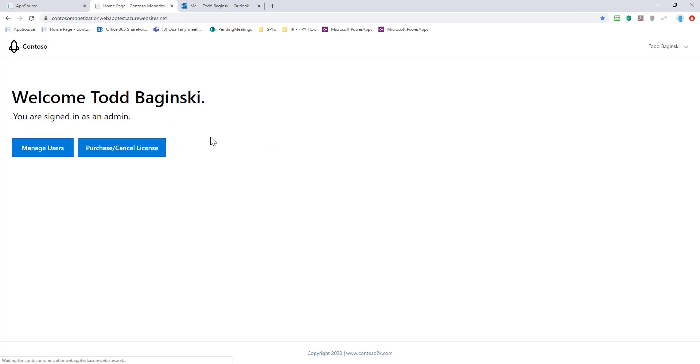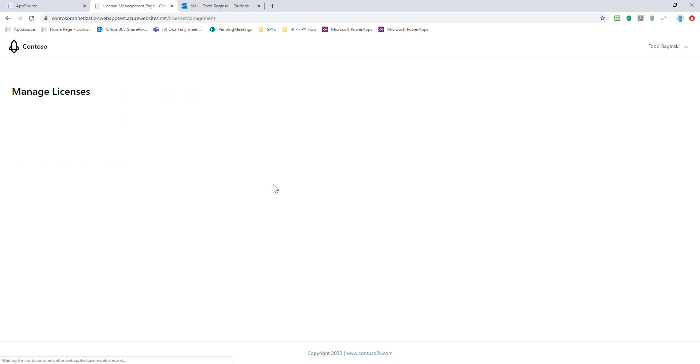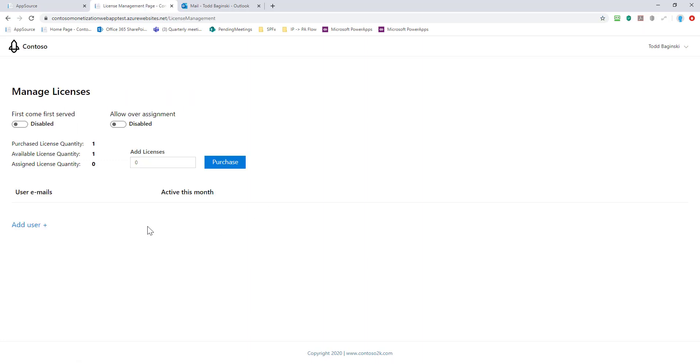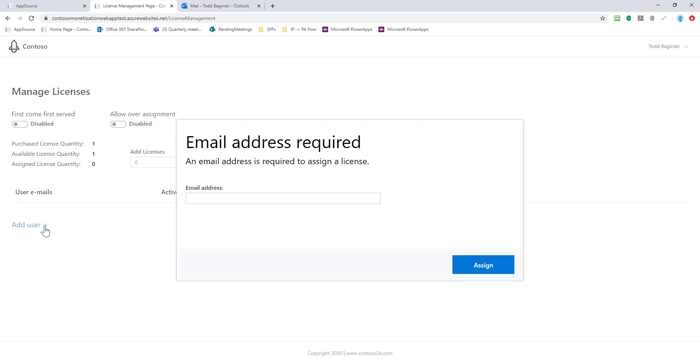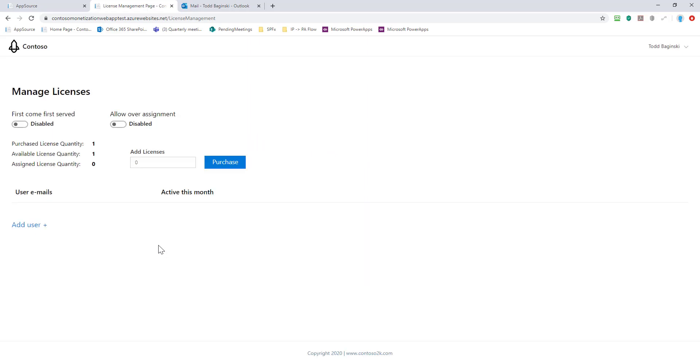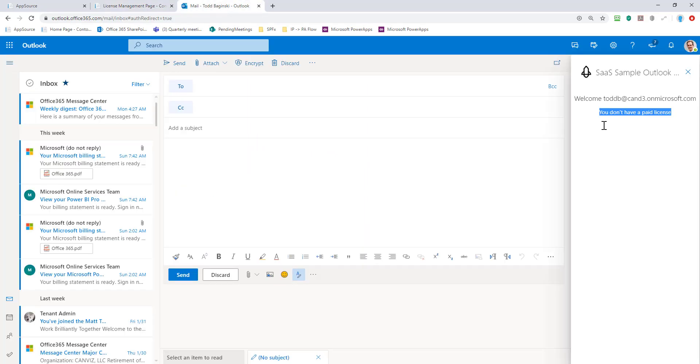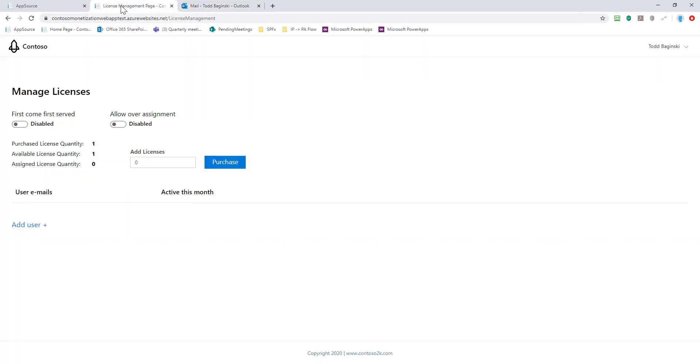As we load the add-in and authenticate ourselves again, you will notice that I still don't have a paid license. Because this is just who can manage the licenses. In order to actually hand the license out, I have to come here. And now I can get to this page because I gave this user account, Todd B, the ability to manage licenses. Notice first come first serve is disabled. I've purchased one license. I have one available to hand out. And right now, I'm not allowing over assignment. If I want to buy more licenses directly from AppSource, I can put it in here and click purchase. I can also directly add a user here. And if I added Todd B account right now via this dialog, what we would see happen is when I came back here and refresh this, it would say you do have a paid license.